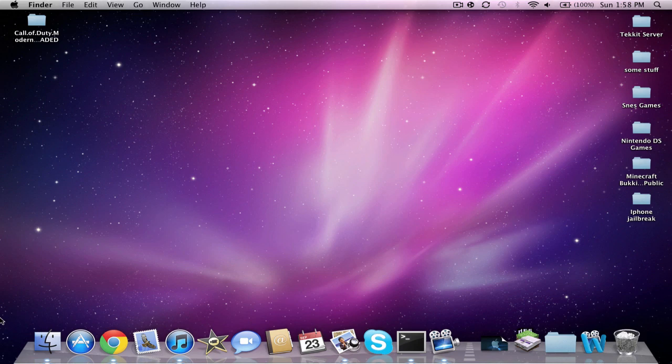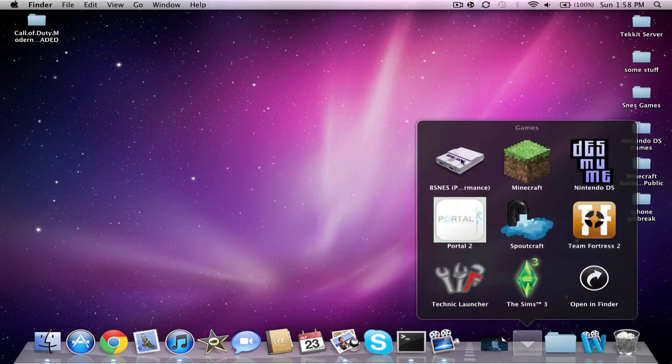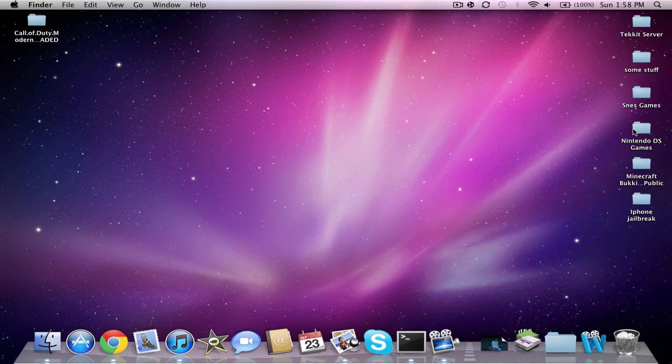Hello everybody and welcome to a little video. I'm going to show you guys how to get the Nintendo DS emulator, which I have right here in my games folder, Nintendo DS. It works perfectly.